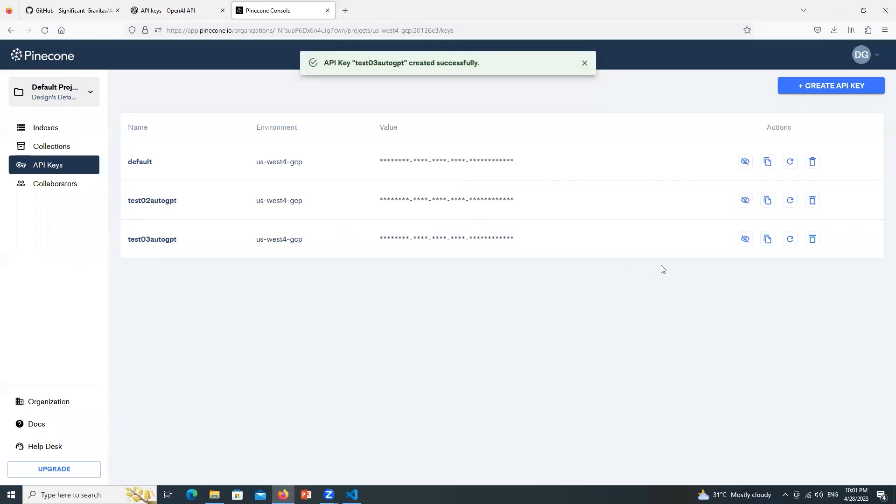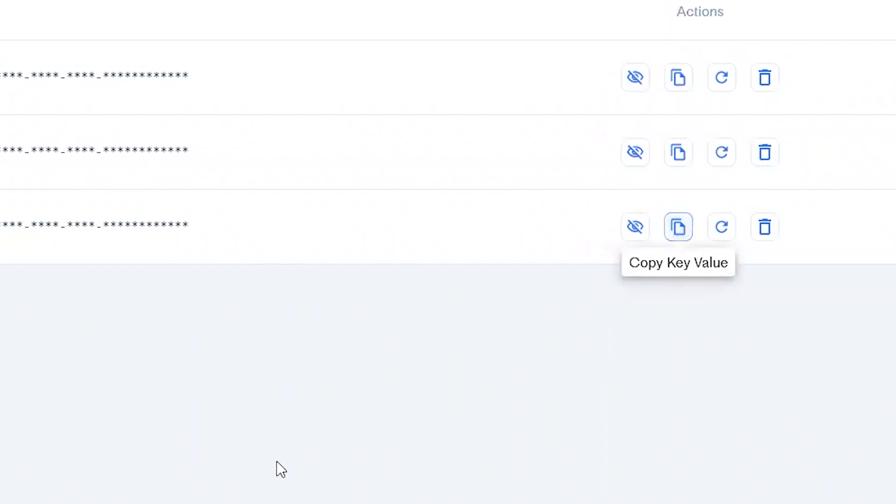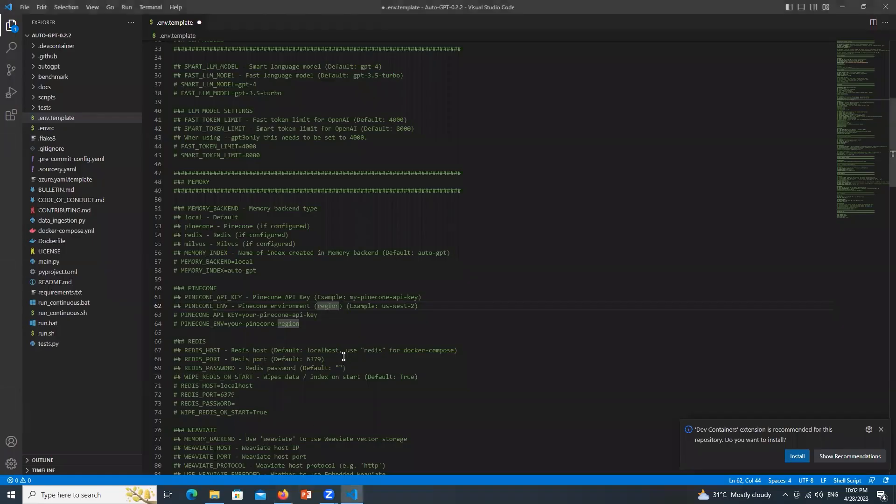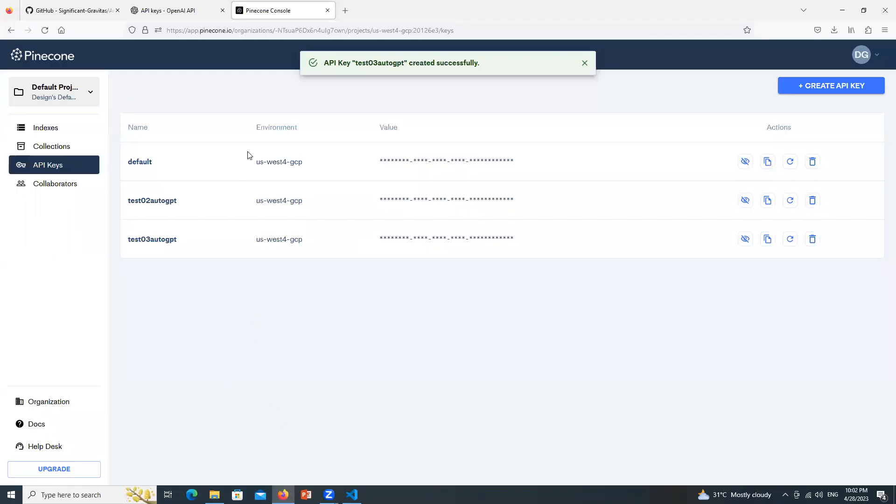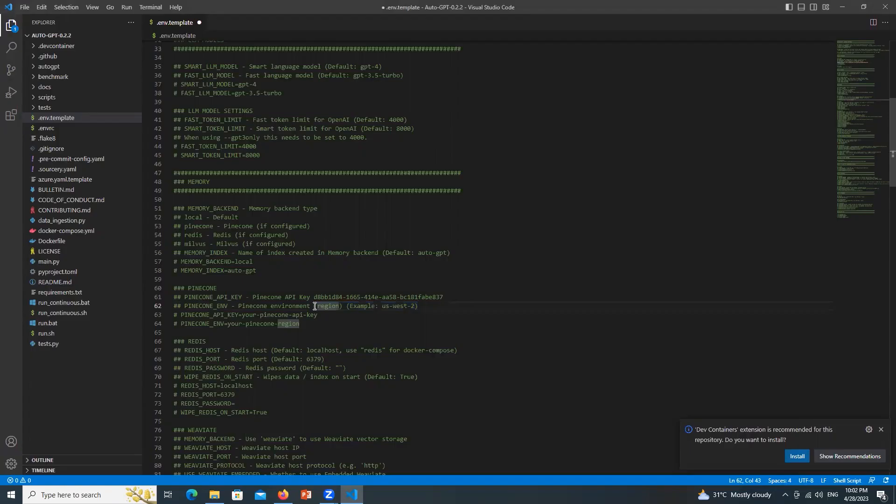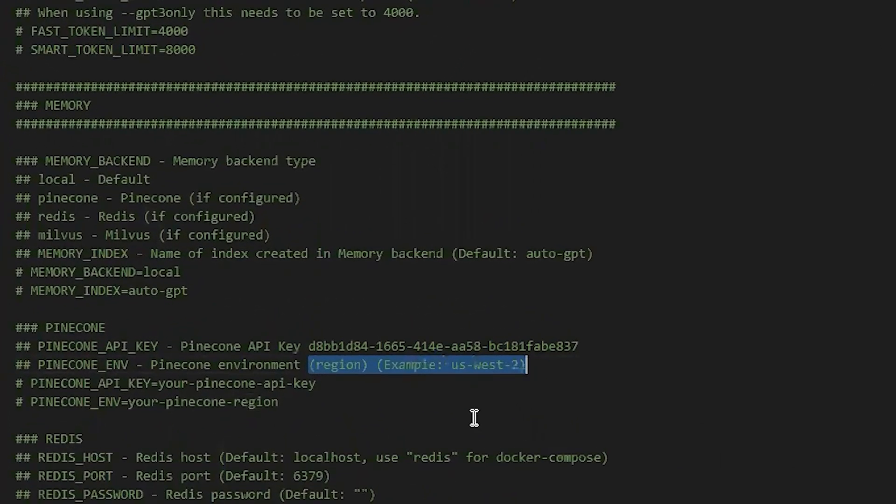The key is created. Click over here to copy the key value. Now come back to VS Code and paste it over here. Now come back over here and in the environment column copy whatever is written over here and paste it after Pinecone environment.